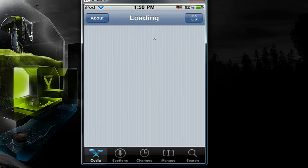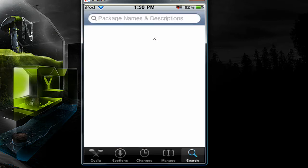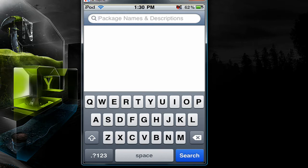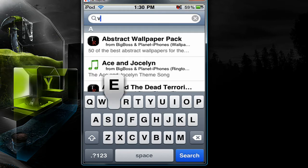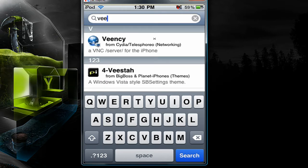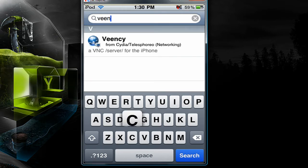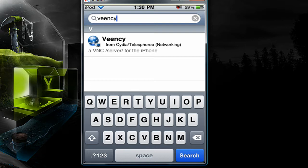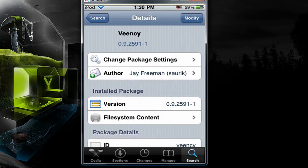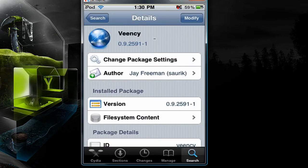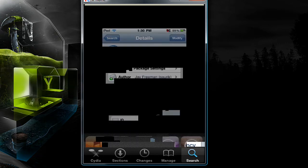So now we can click the search button and search for a package named veency. That's v-e-e-n-c-y. It should be the first one. And at the top right of a button that says modify for you it will say install because I already have this on here. So that's all you need to do to install veency.